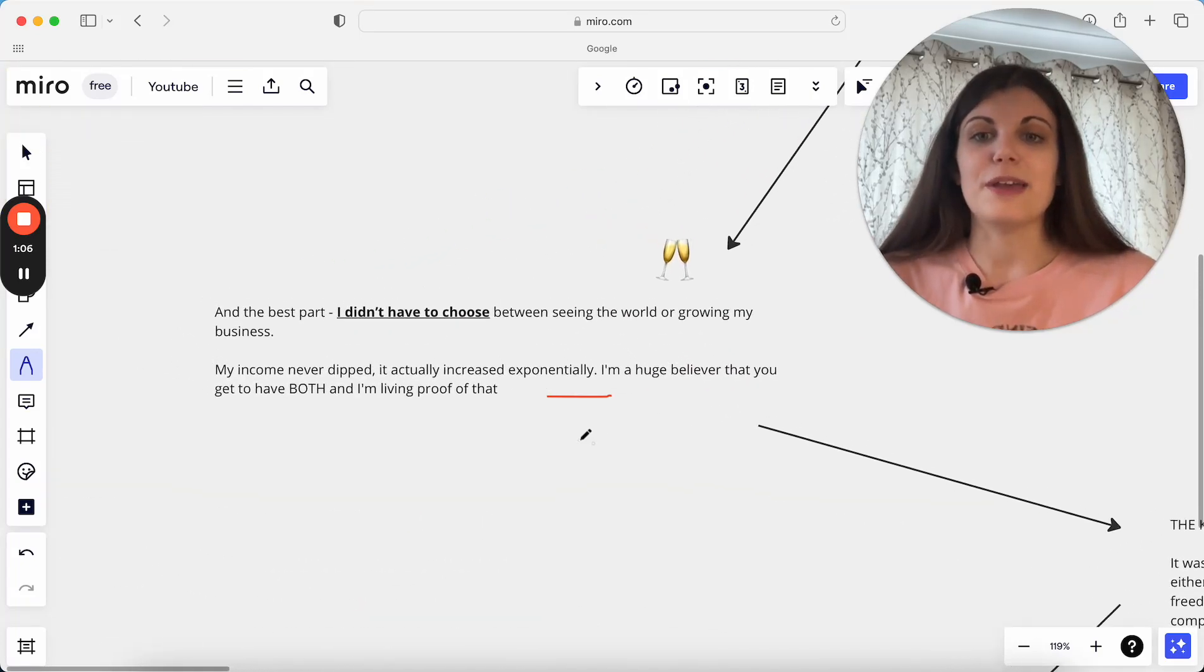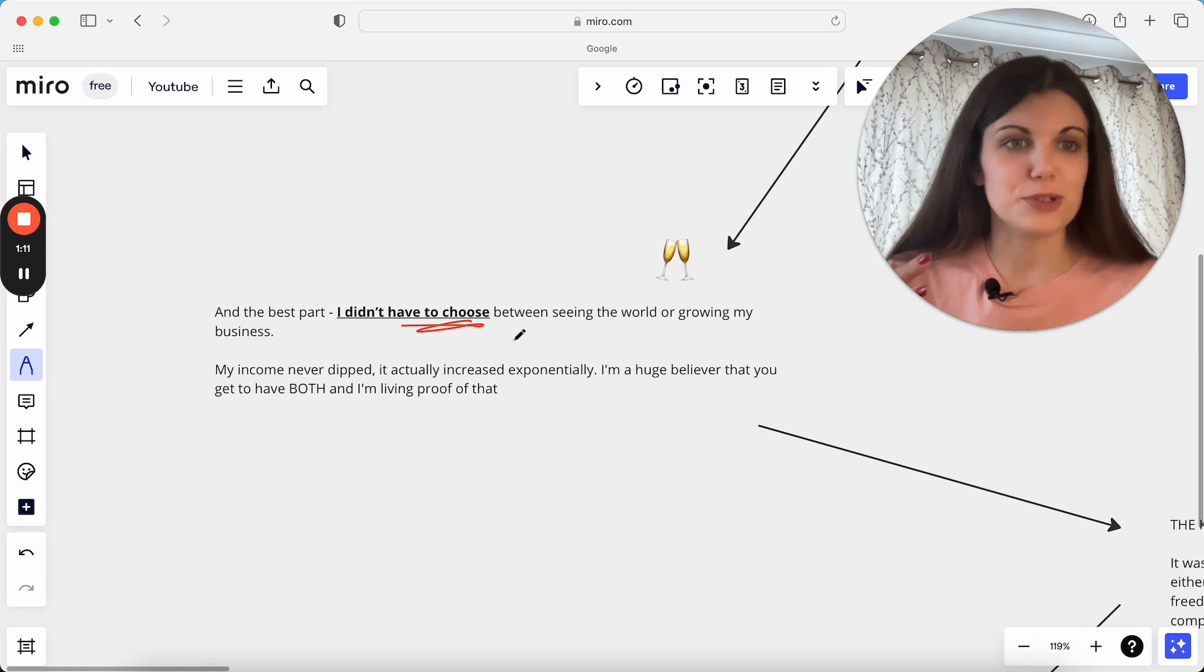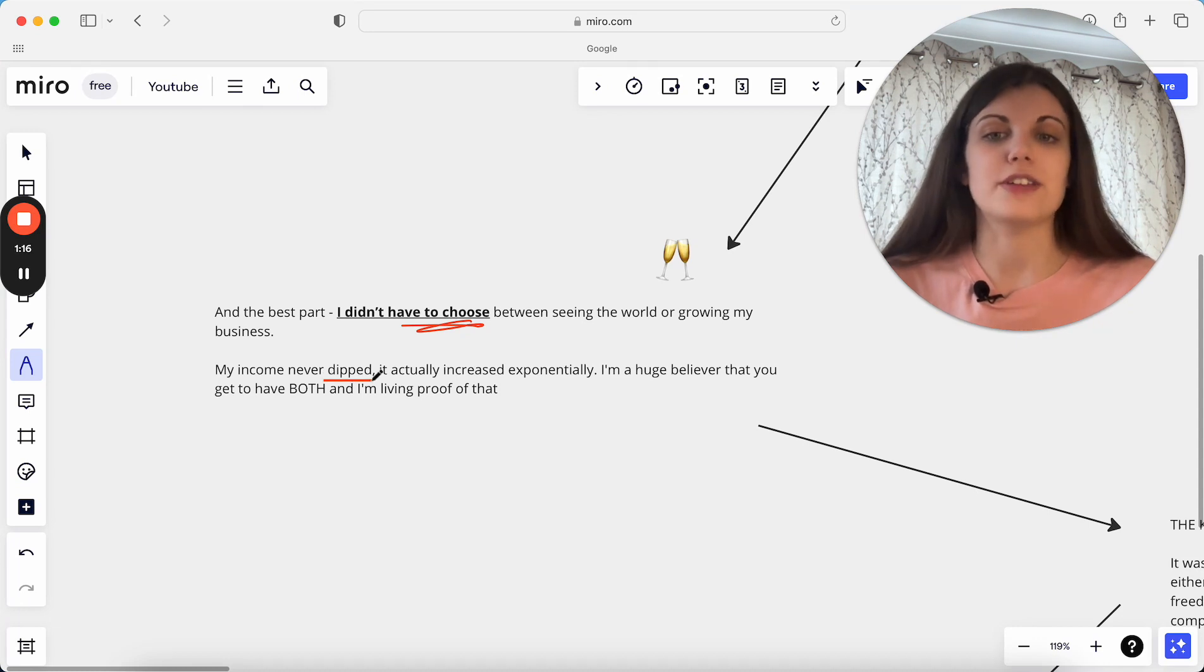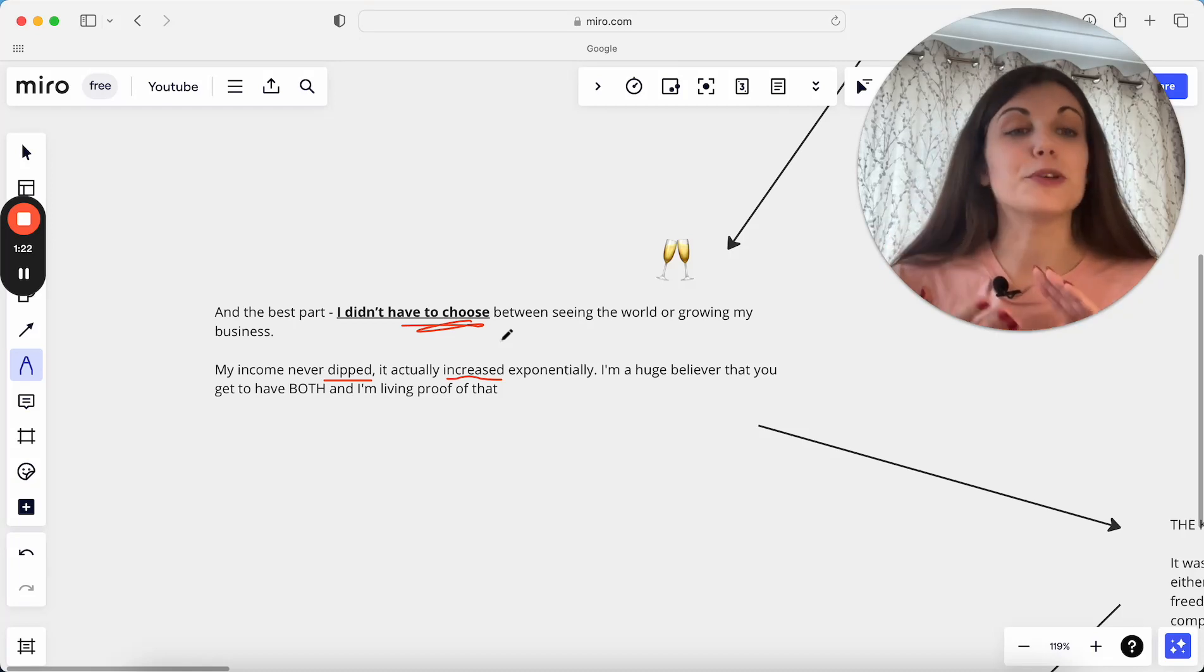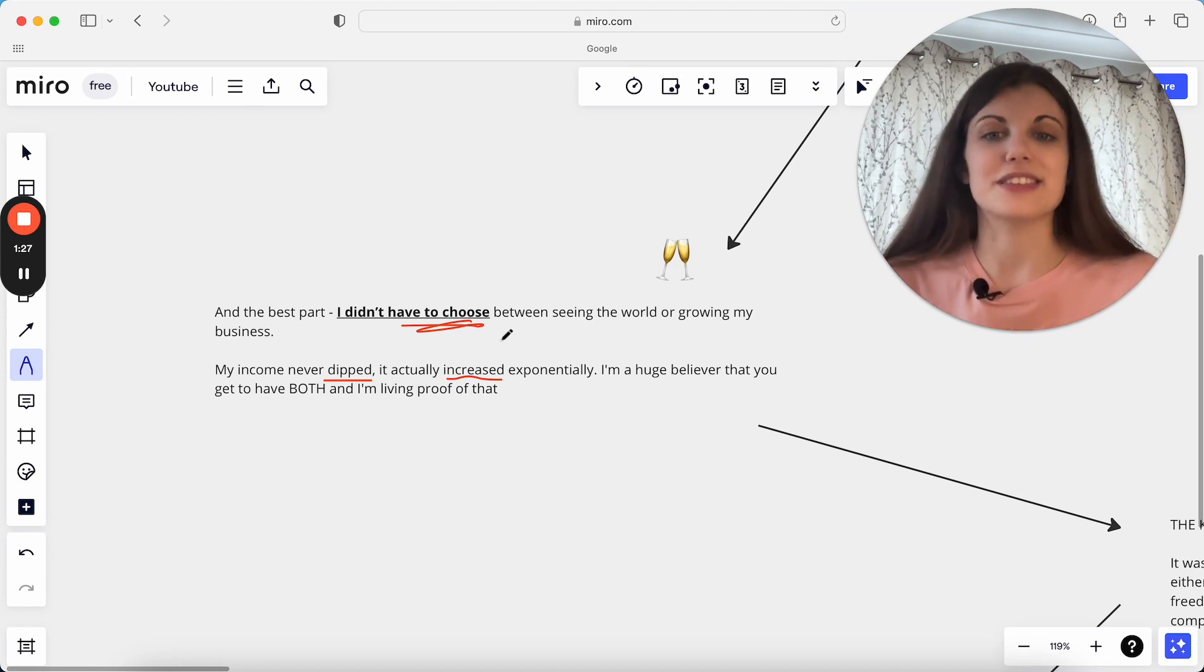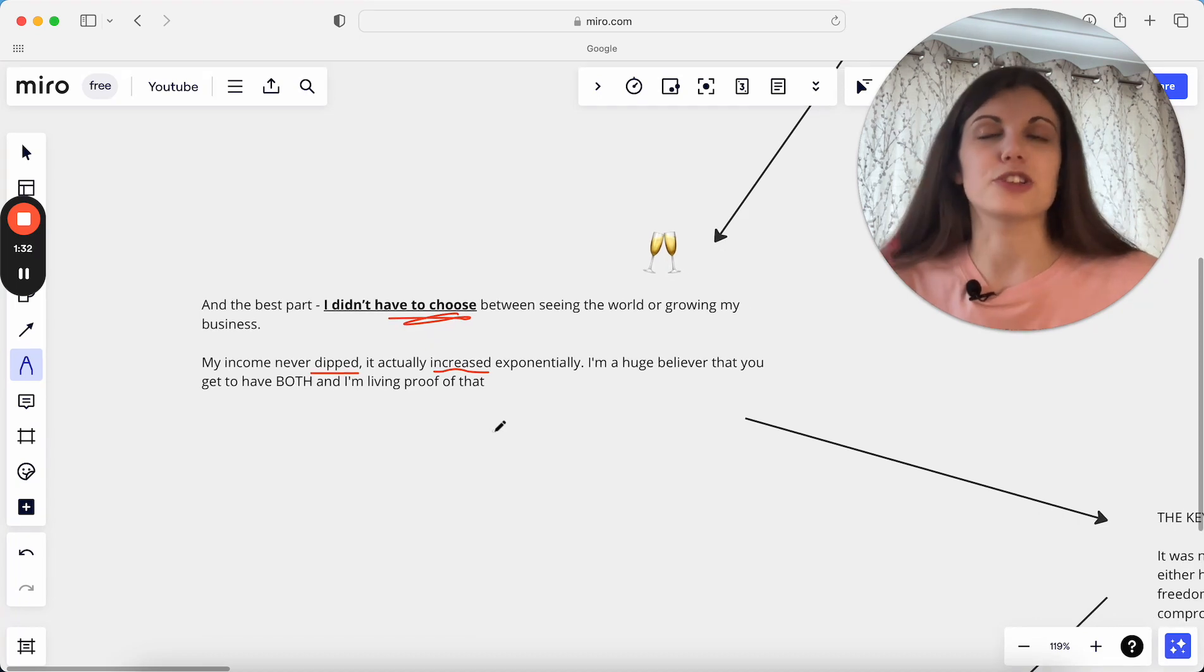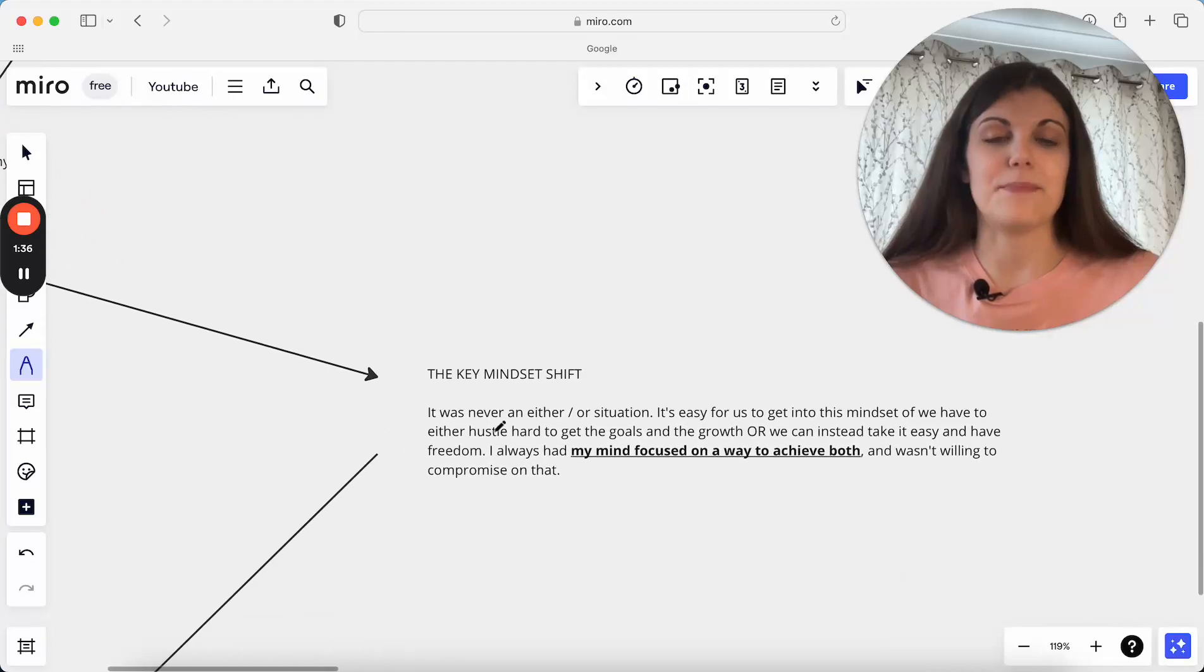The best thing as I said was I didn't have to choose between these things. I was very much able to have both of these, and at the same time my income while I was traveling did not dip. It actually has increased as I've been traveling more. It's only grown, and I'm a huge believer that you get to have both of these things, and I think this is really just great evidence and living proof of this idea that you can actually have both of these things at the same time.